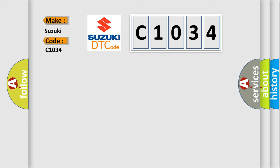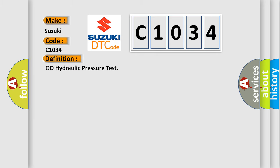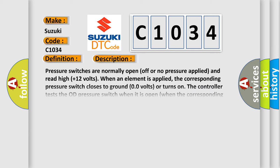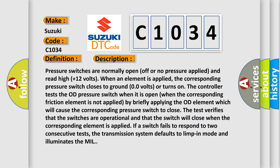The basic definition is OD hydraulic pressure test. And now this is a short description of this DTC code.